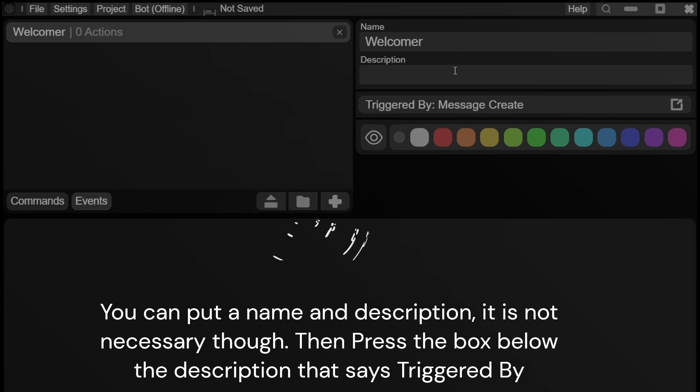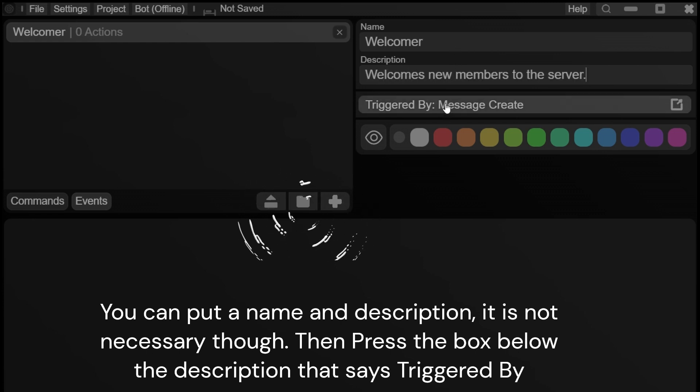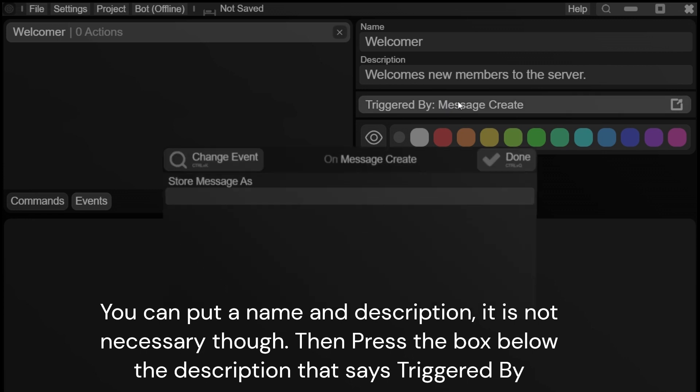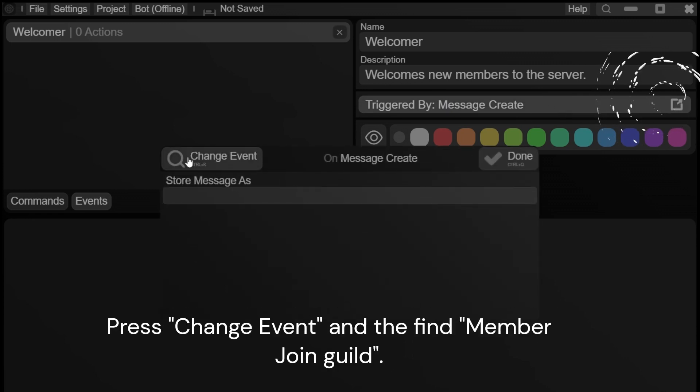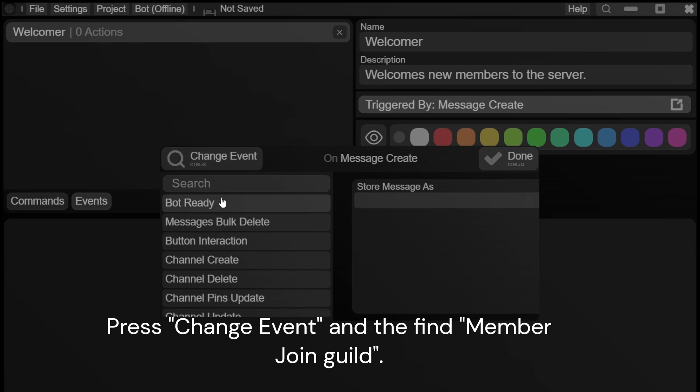You can put a name and description, it is not necessary though. Then press the box below the description that says triggered by. Press change event and then find member join guild.